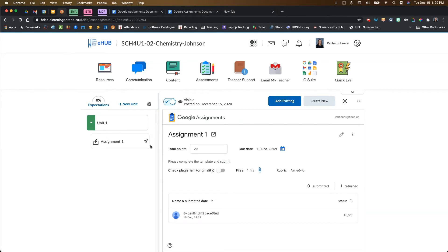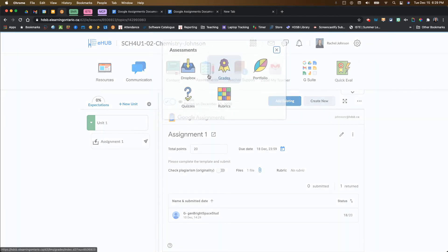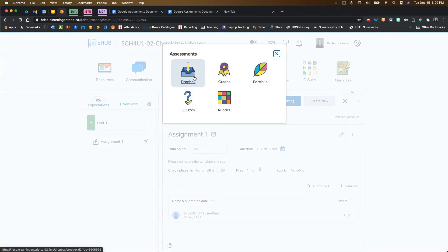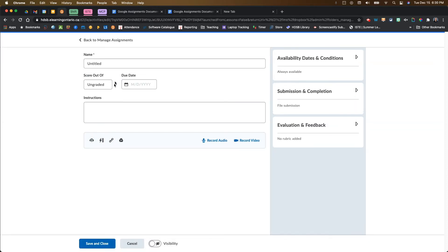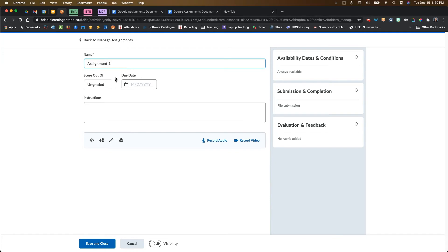The other place you might consider adding your link to your Google assignment is in your Dropbox. You could choose to use Google assignments by itself or the Dropbox by itself. But you can combine the two together to do new things. Let's go in and create a new folder in our Dropbox. I'm just going to call this assignment one as well. You can add a grade here if you want and a due date.